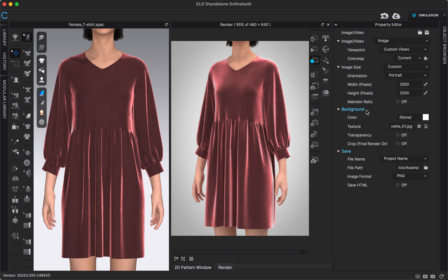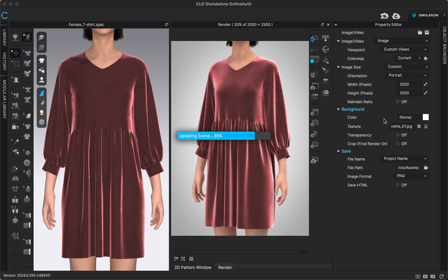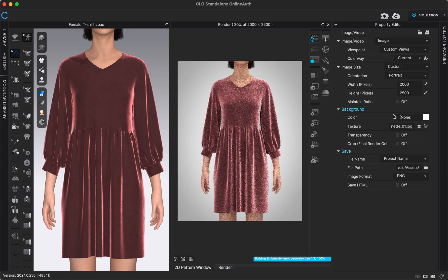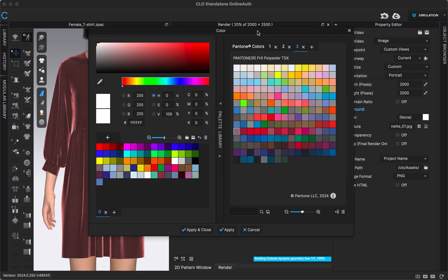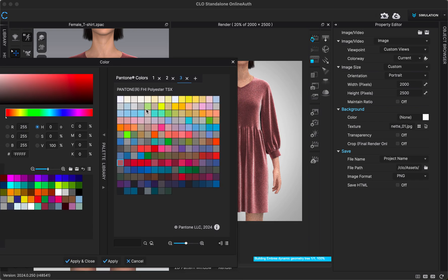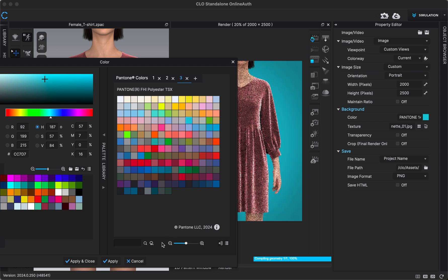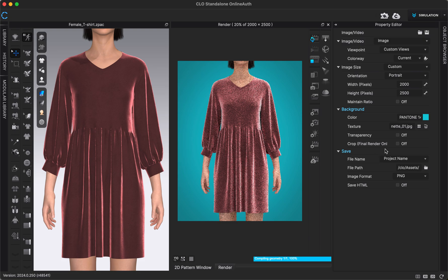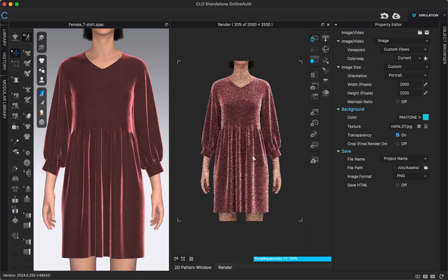We also have the option to adjust the background. I'll turn on interactive render so we can see changes in real time. Increasing the pixel size from before will also increase the quality of our render preview. If I want to change the background color, I can click the color pop-up and select any color. If I want a transparent background, I can choose that option and it will only render the avatar and garment with a transparent background.